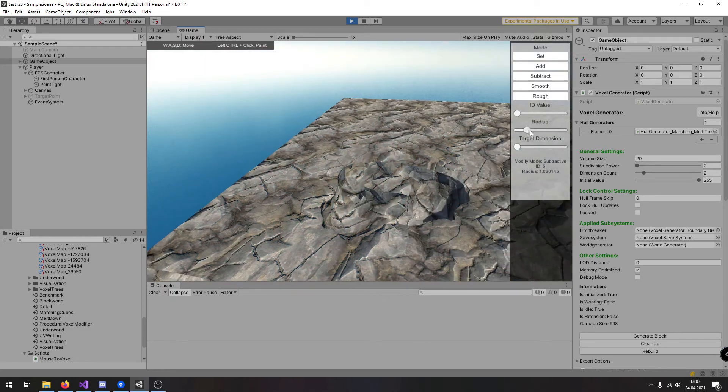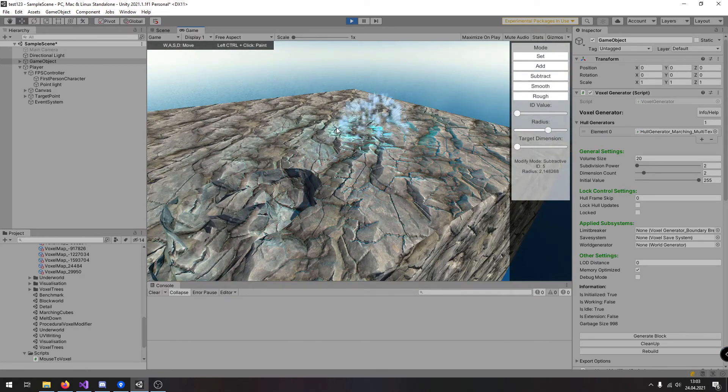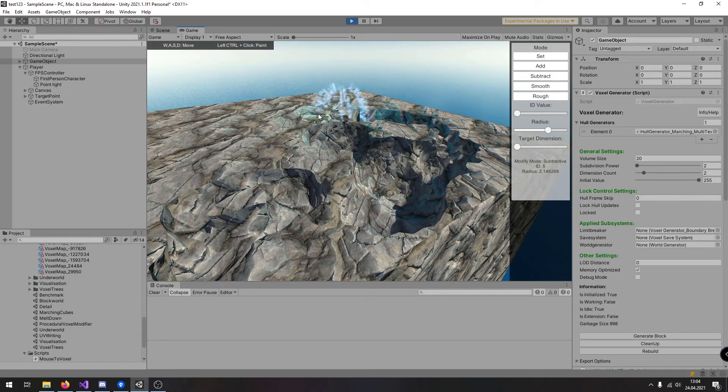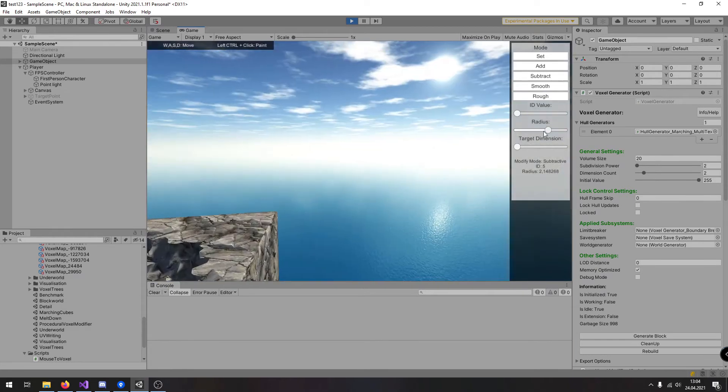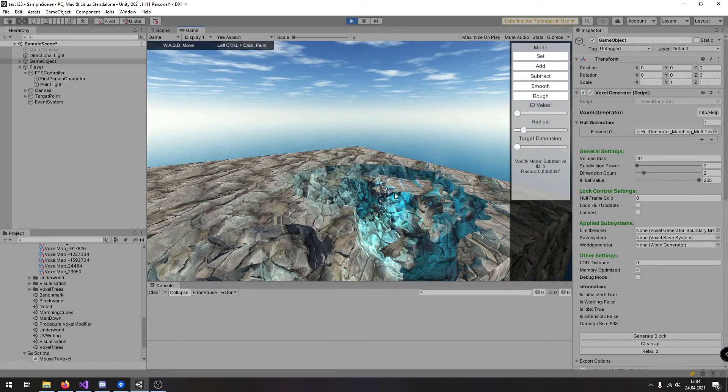I can increase the radius, the sphere gets bigger, also it gets smaller now.